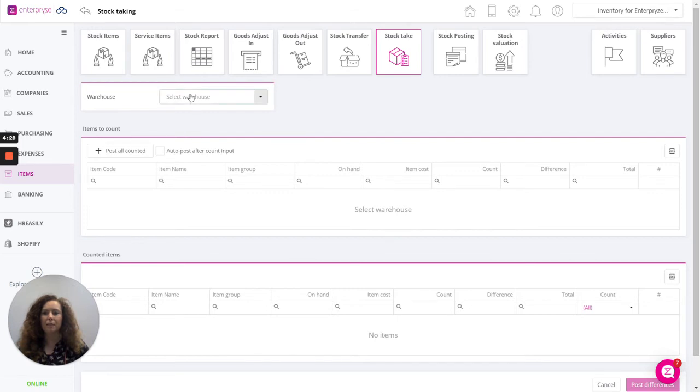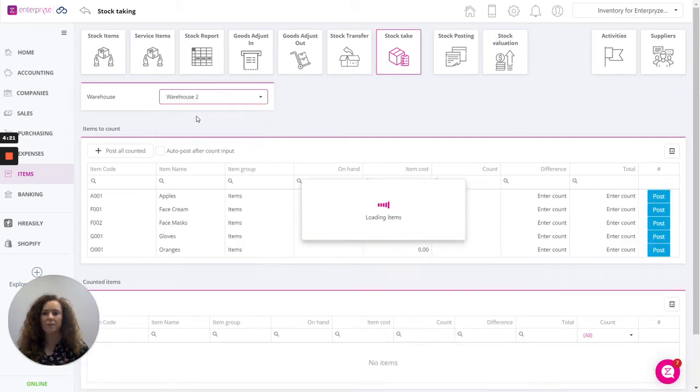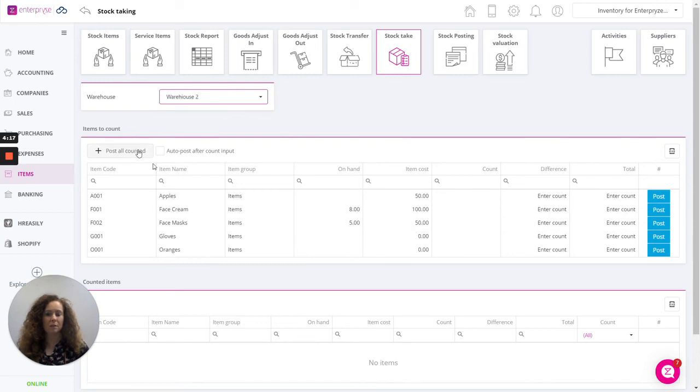Let's begin. The first step is to select your warehouse. It's done per warehouse. We select the warehouse. The items will then appear here under the items to count.